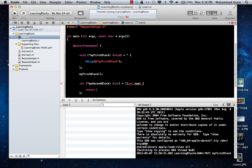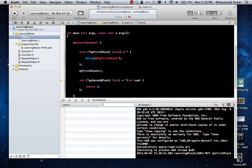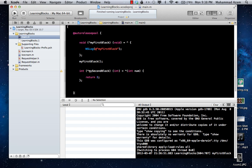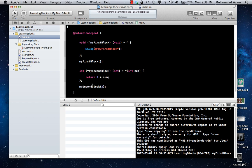You can have a return value — let's say return two. If you want to invoke it, you can simply say mySecondBlock and pass in two, and it's going to return two multiplied by two. If you print it out it will print out four.